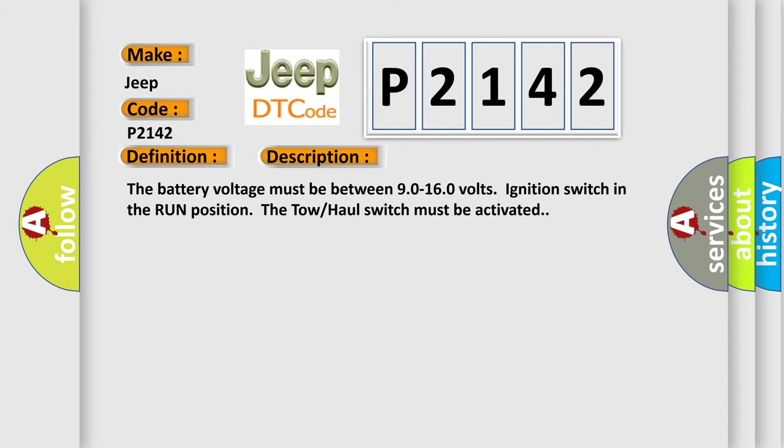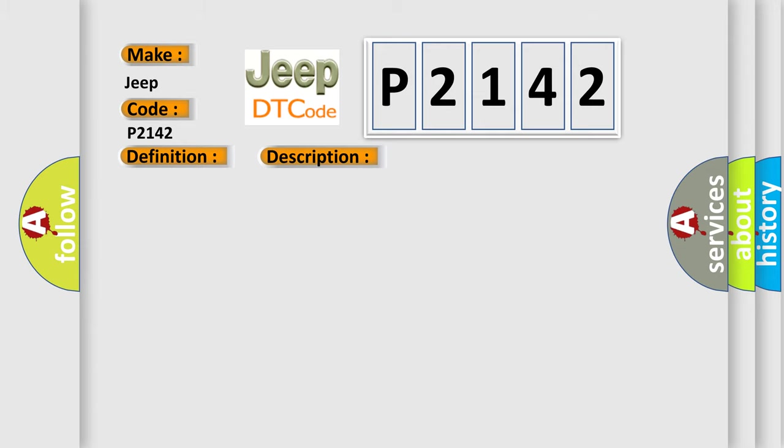The battery voltage must be between 9.0 to 16.0 volts, ignition switch in the run position, the tow-haul switch must be activated. This diagnostic error occurs most often in these cases.